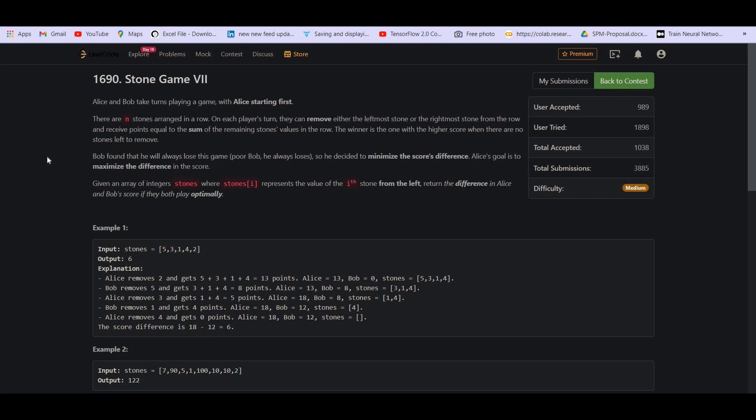So now let's read the problem statement. Alice and Bob take turns playing a game with Alice starting first. There are N stones arranged in a row. On each player's turn, they can remove either the leftmost stone or the rightmost stone from the row and receive points equal to the sum of the remaining stones. The winner is the one with the highest score when there are no stones left to remove. Bob found that he will always lose the game, so he decided to minimize the score's difference.